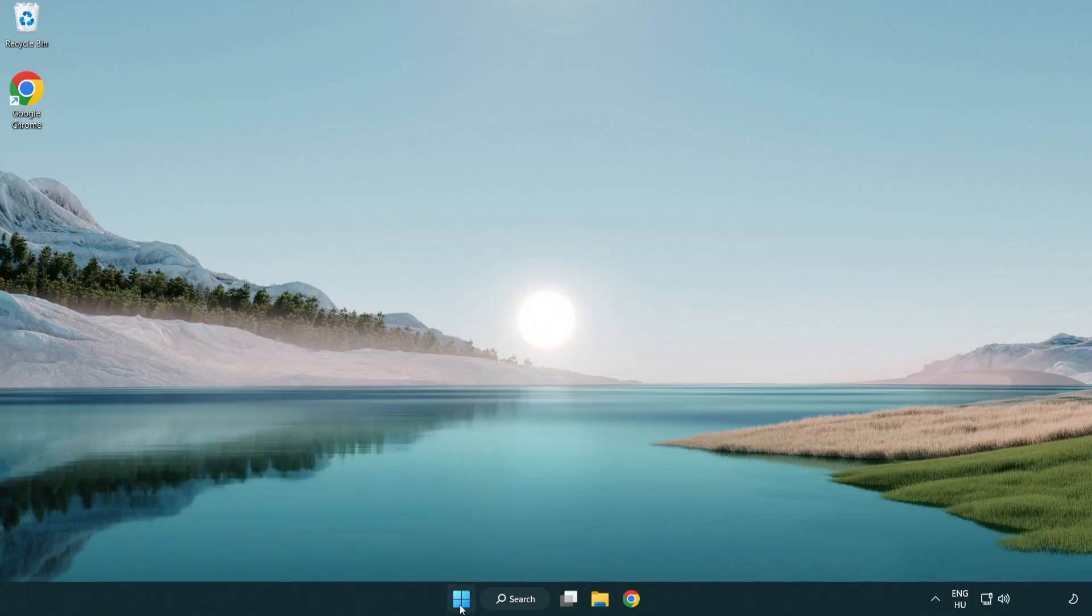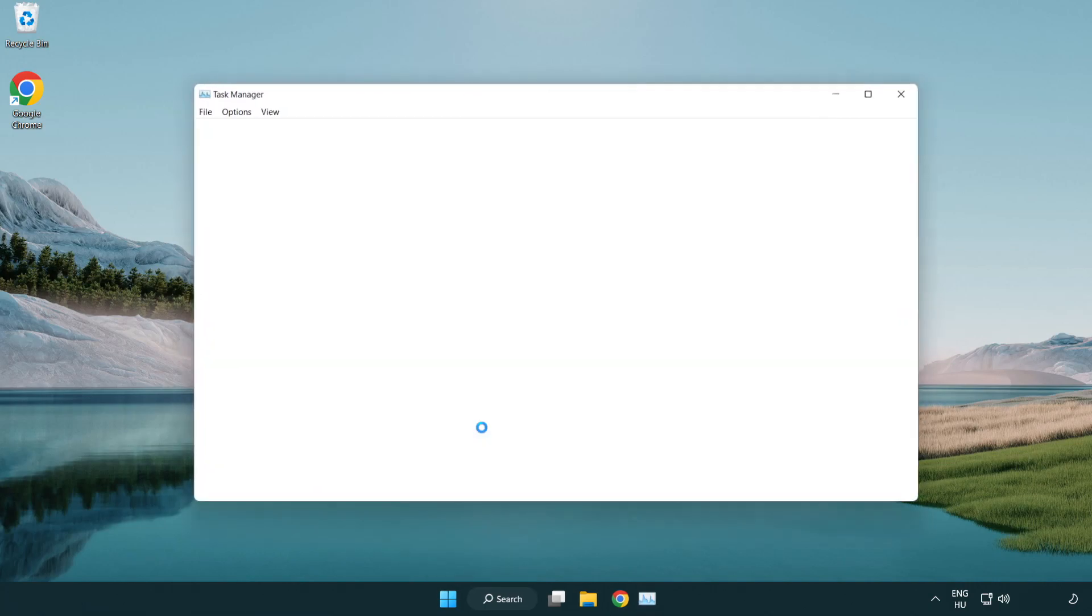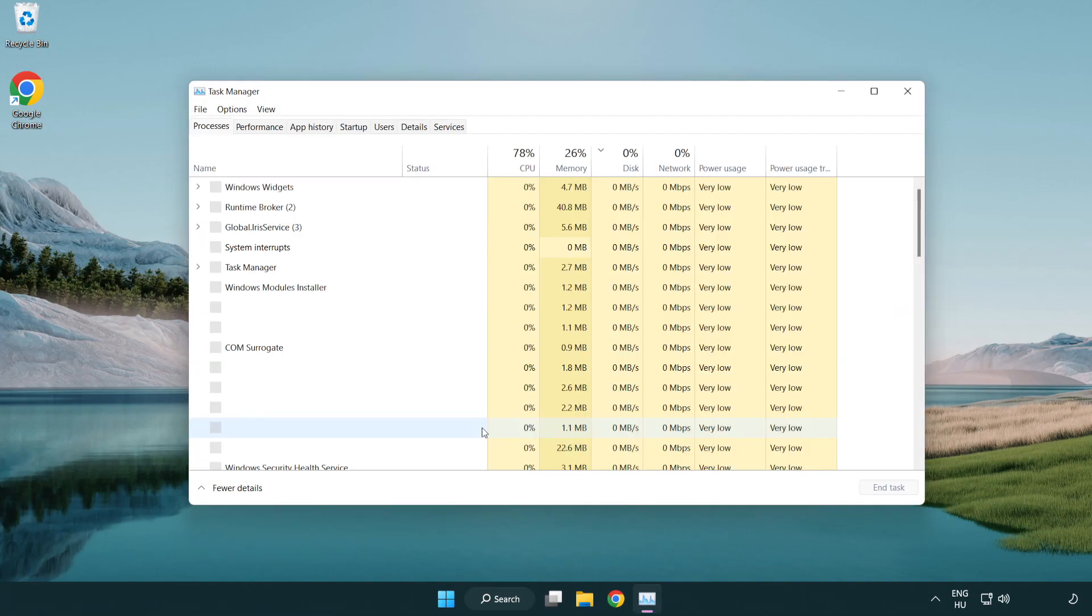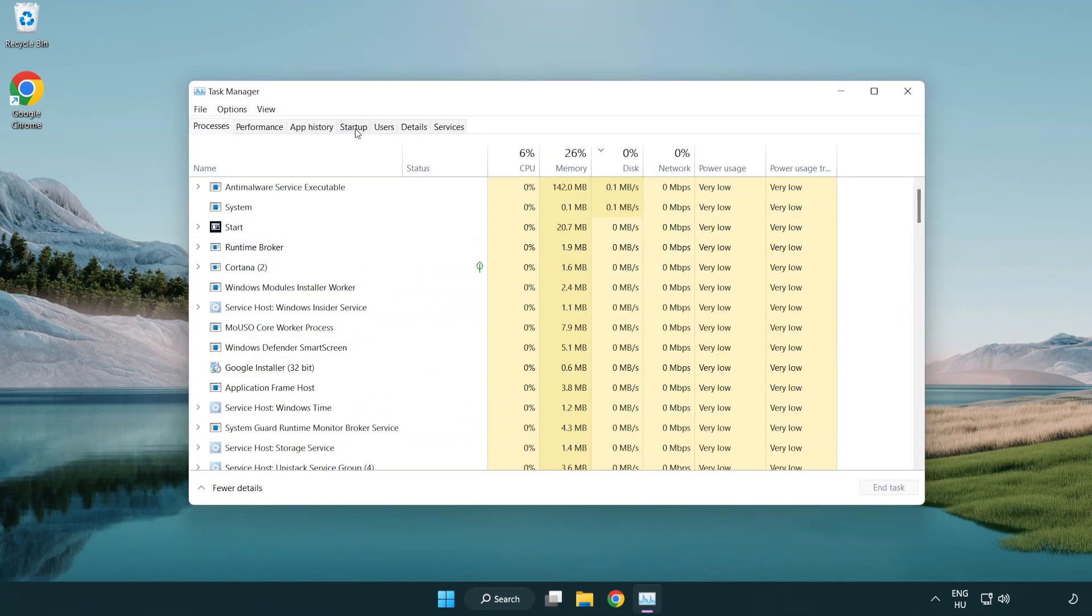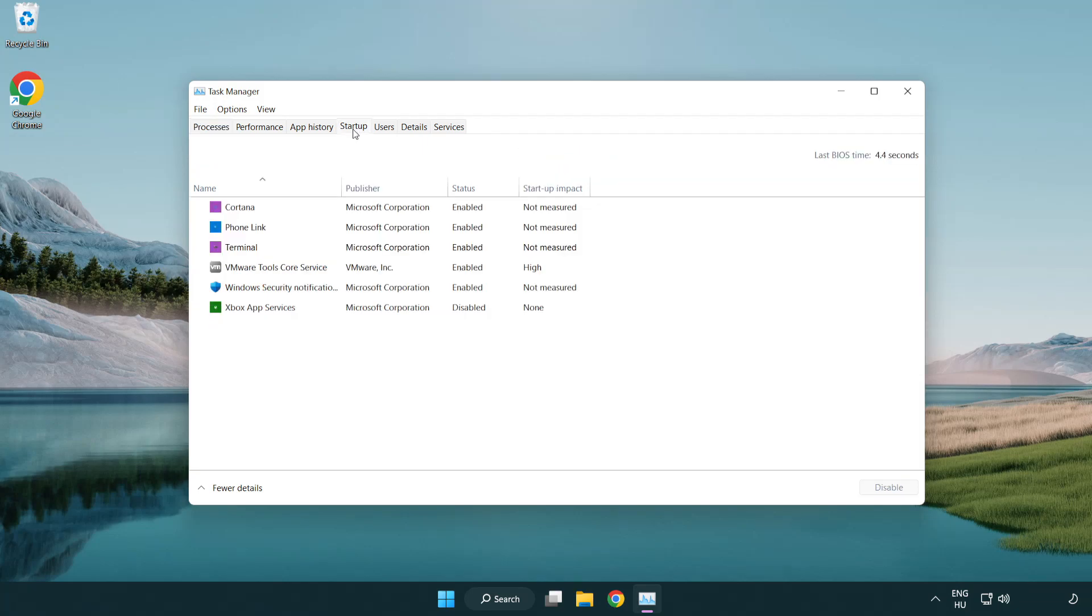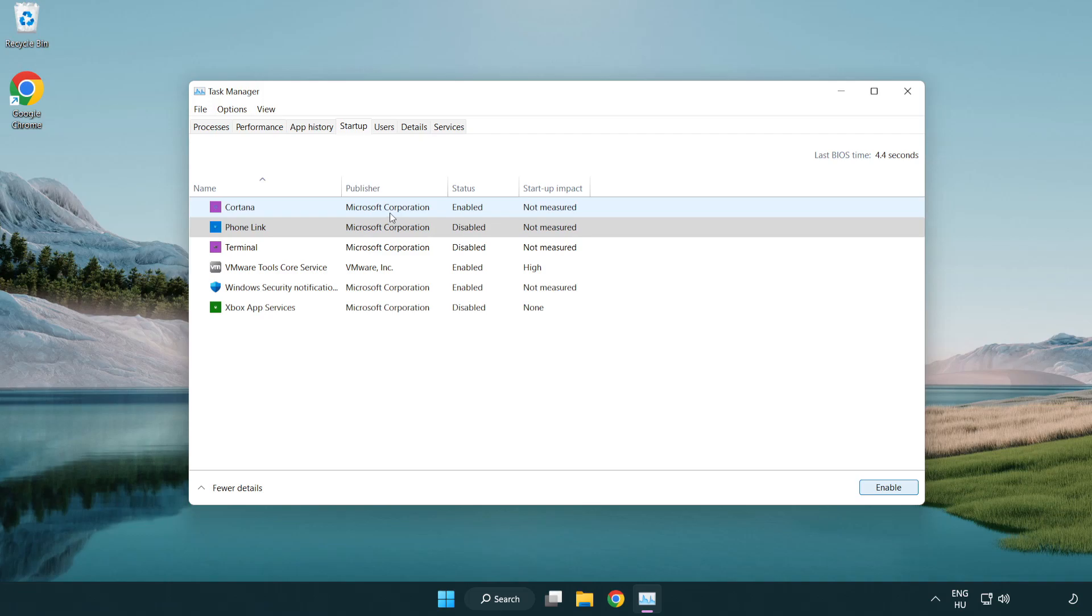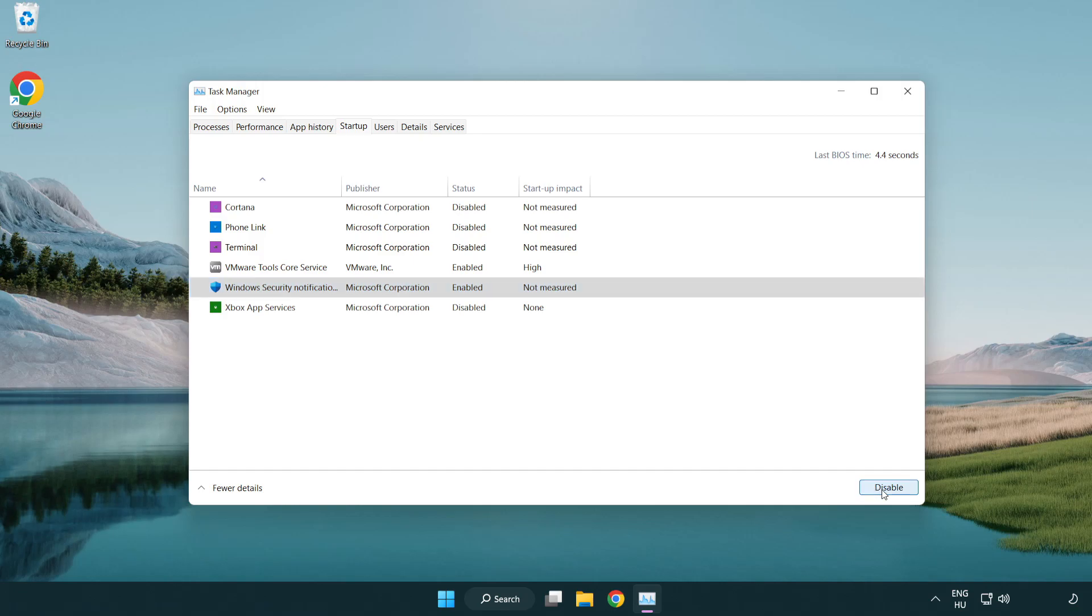Right-click start menu. Open task manager. Click startup. Disable not used applications. Close window.